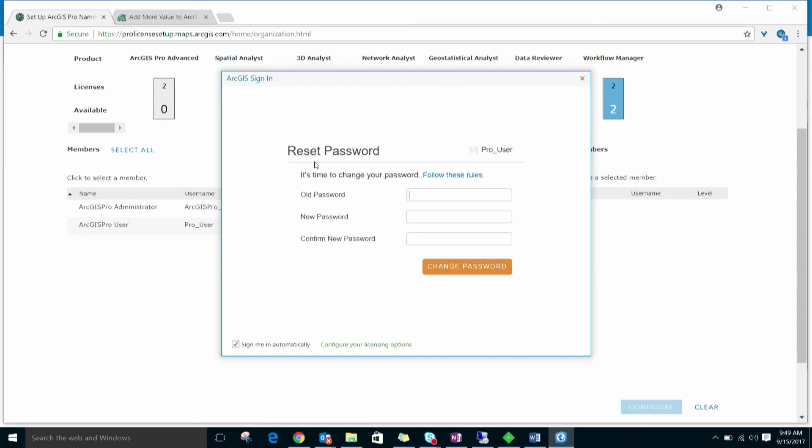In this example, since the administrator added the member directly to the organization and chose the password, when the user signs in for the first time, whether to ArcGIS Online or ArcGIS Pro, they are prompted to change their password. This is a standard security measure to ensure that no other user, including the organization's administrator, has access to the user's password.